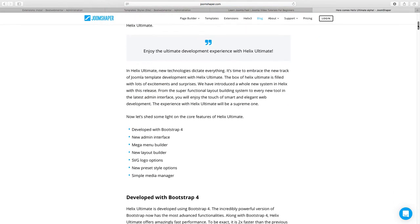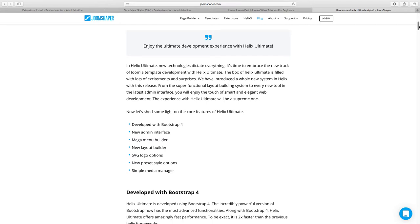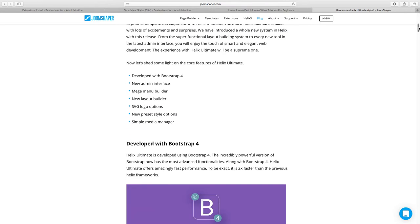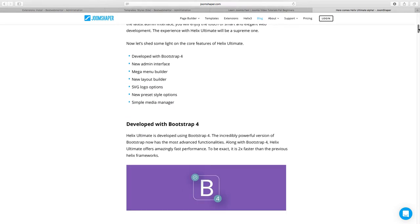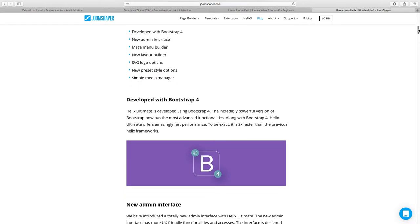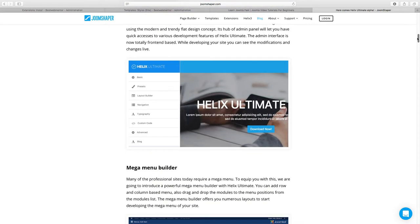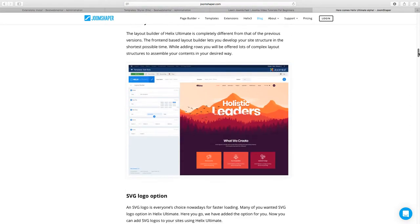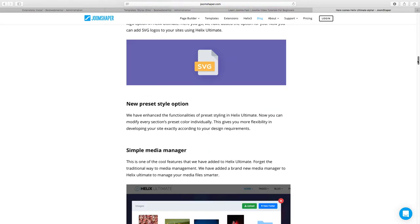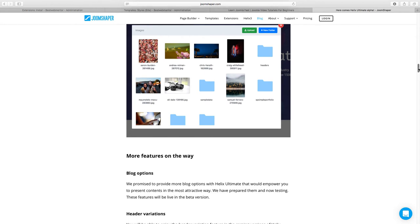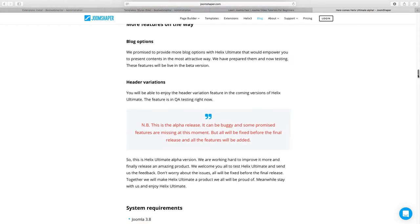You can download the alpha version on their site. It utilizes Bootstrap 4, which is really great. It features a new admin, new menu, layout builder, simple media manager, some presets, and SVG logo support. We're going to go through some of those, and I want to show you how to get things up and going so you can test it out.